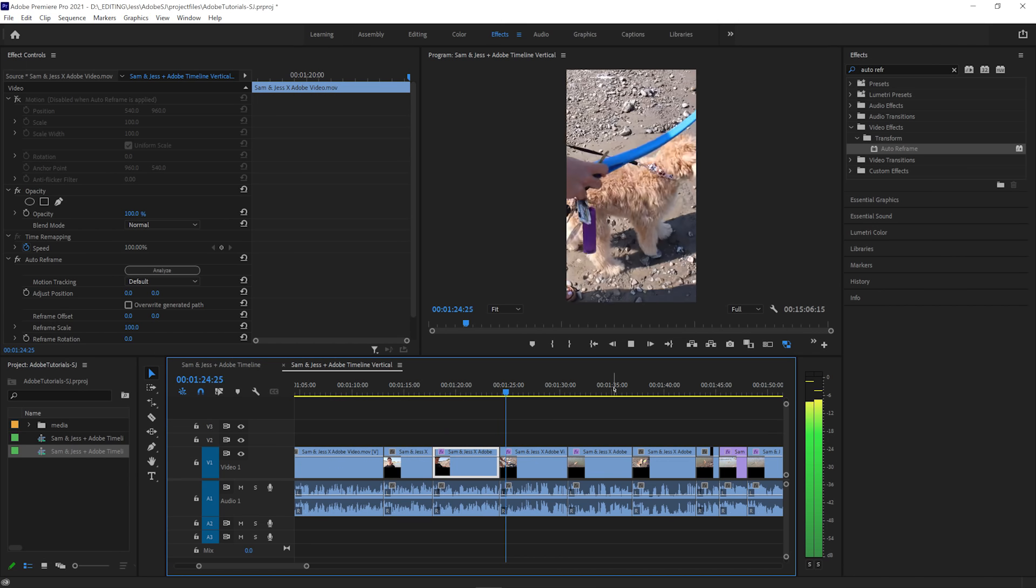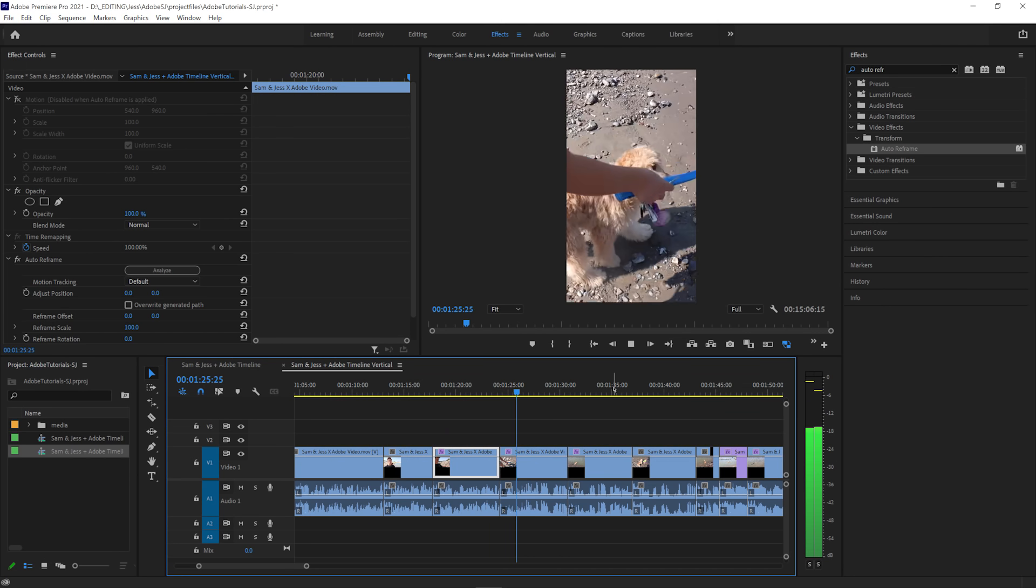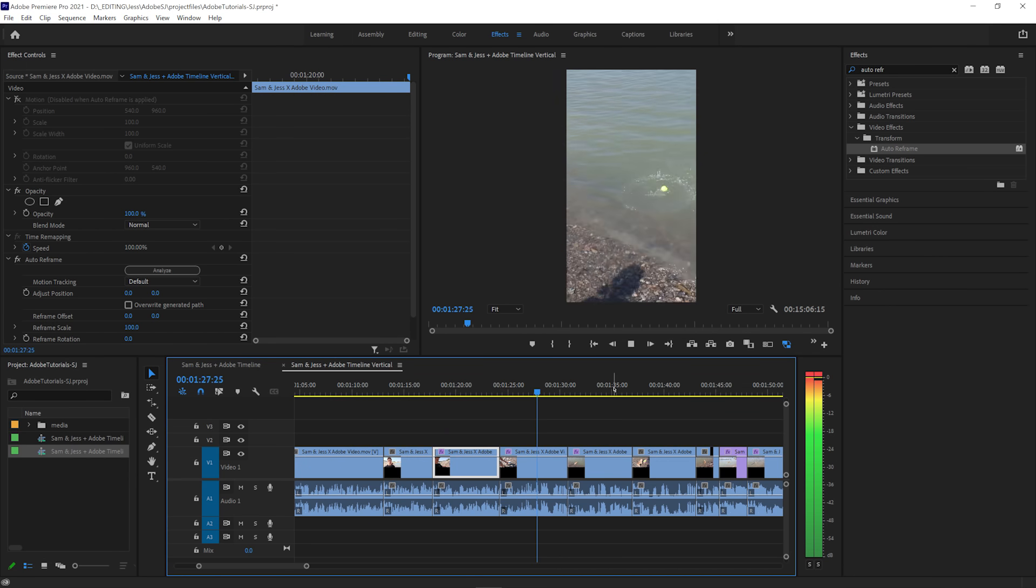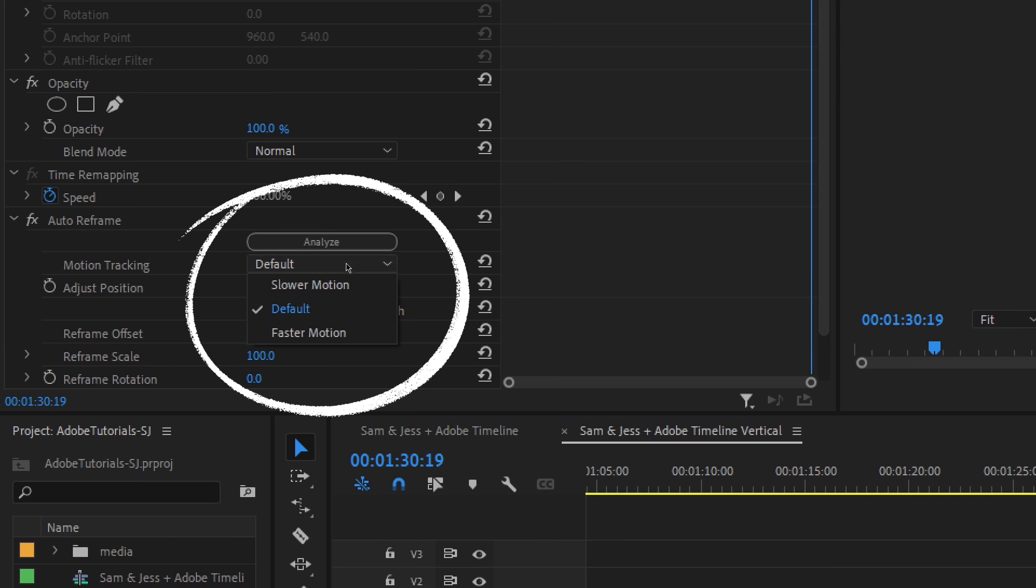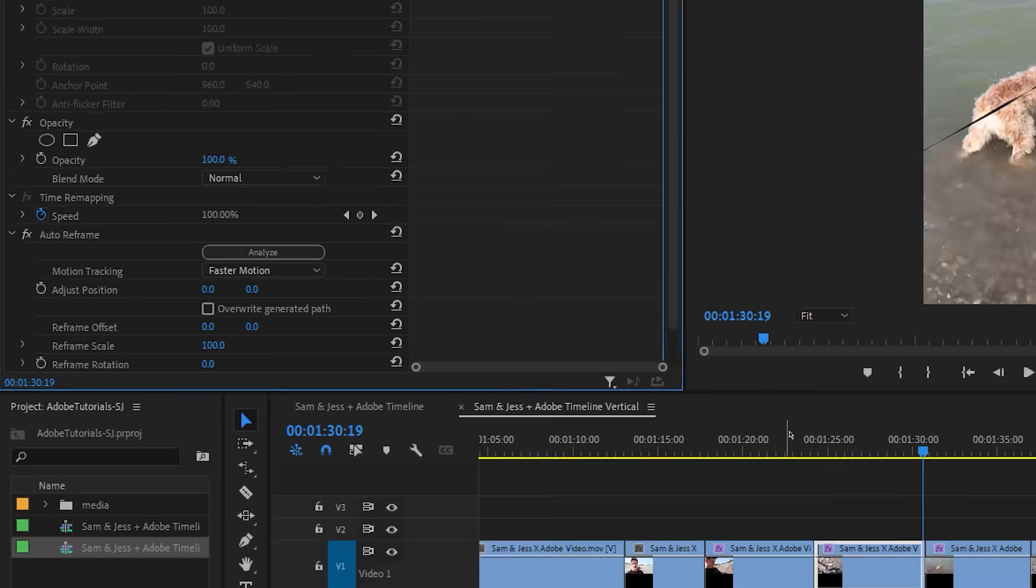Not bad. There's a clip in here that has some quicker motion, so let's drop down the motion tracking and hit faster motion to get a better track of the ball getting thrown into the water.